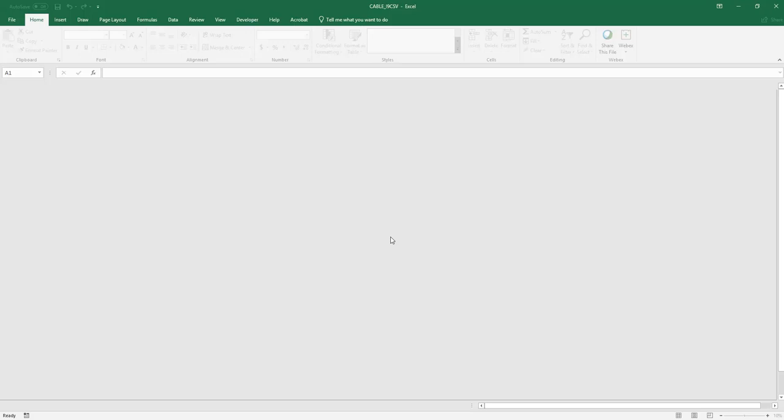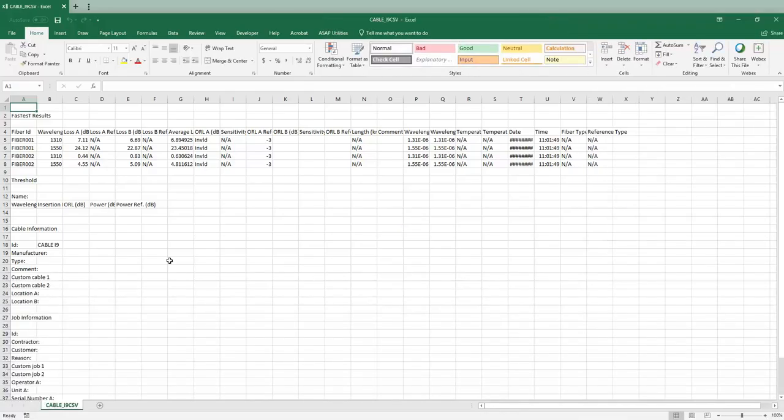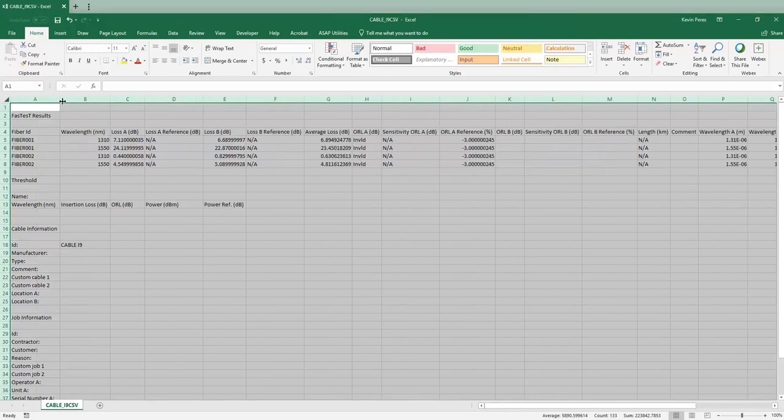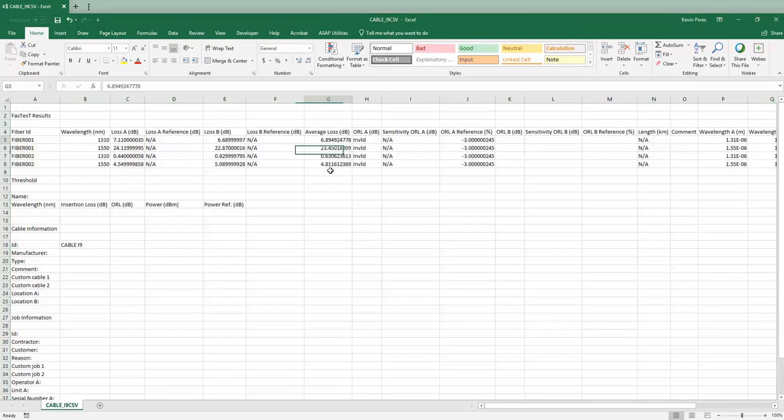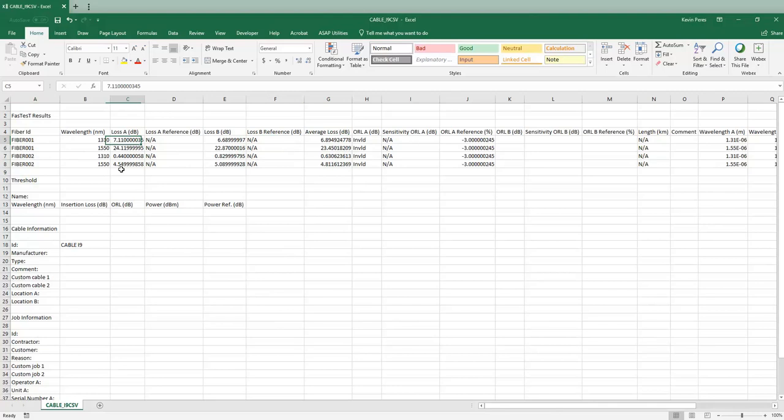And this will open up Excel because it's a CSV. So the first thing I'll do, I'll just highlight all these cells. I'll expand these windows out. So now we see all of our different options here. Average loss is probably the most common one. So there's our two fibers that I tested, both wavelengths.